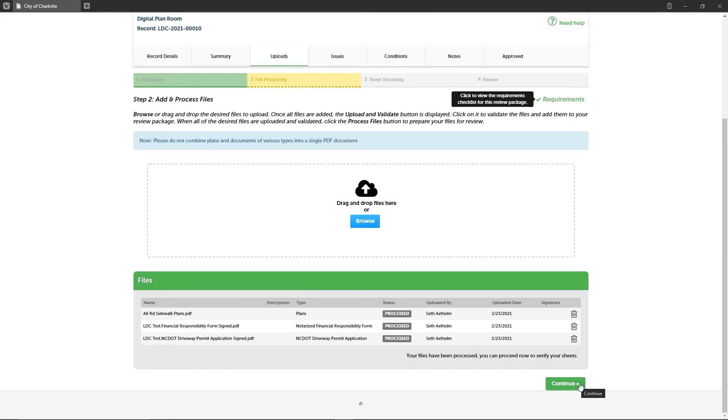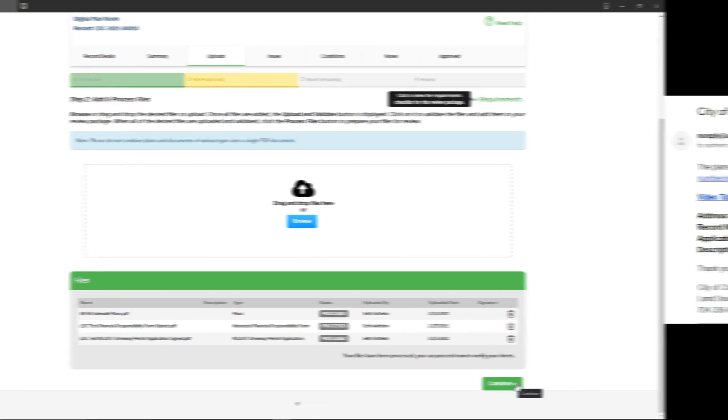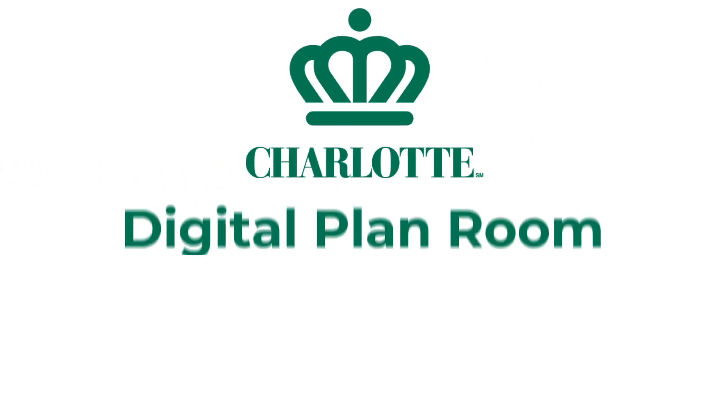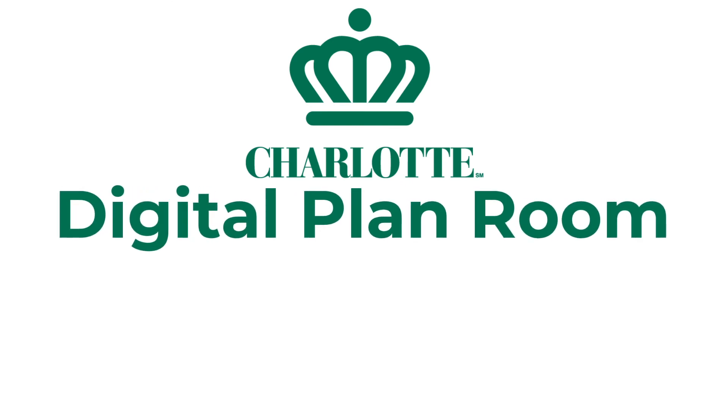If you decide to leave the page before your files have finished processing, you will receive an email notification letting you know when processing is complete and that the next step of your package submission, sheet versioning, is active and ready for you to begin. This email also includes links that take you directly to this step in the customer portal. And thus concludes this training video.